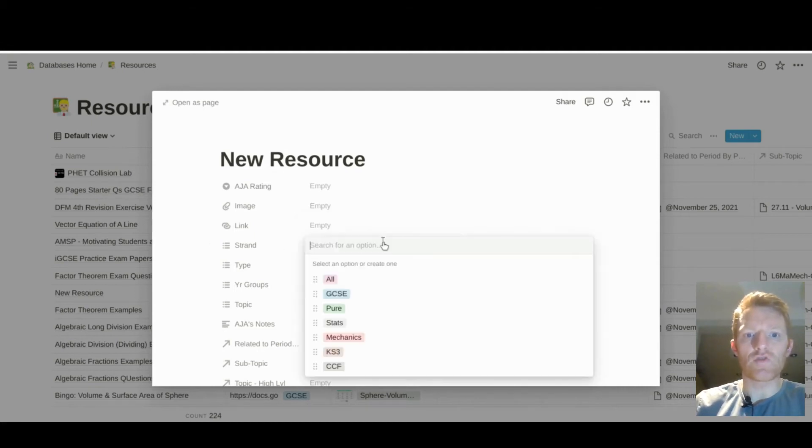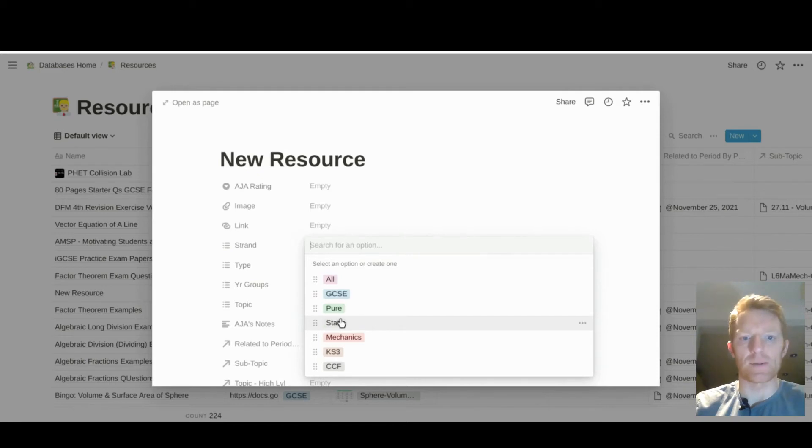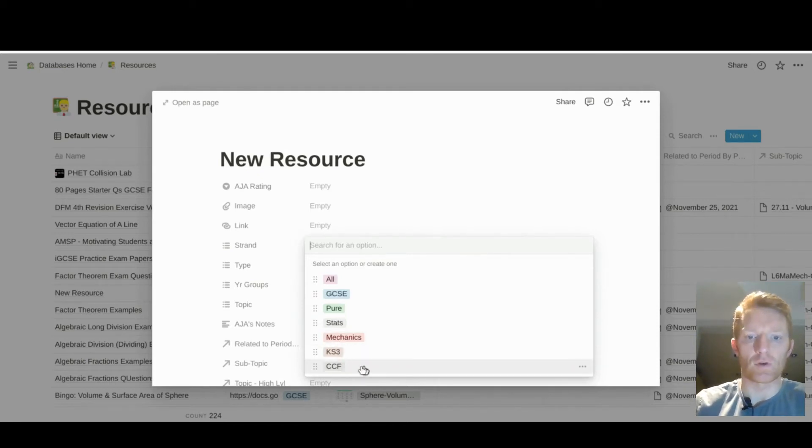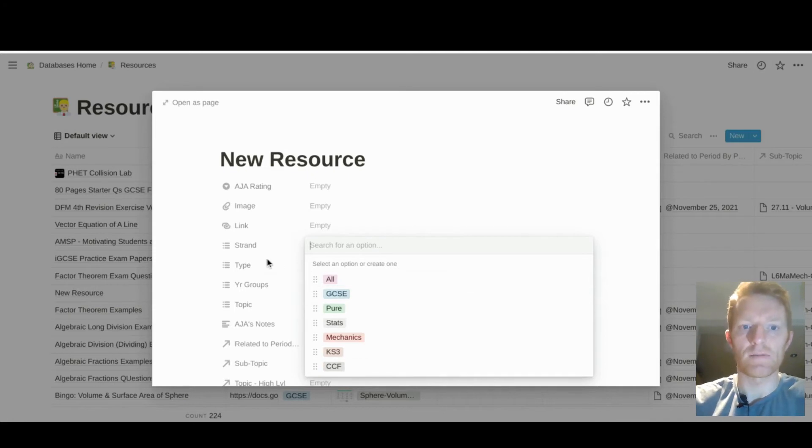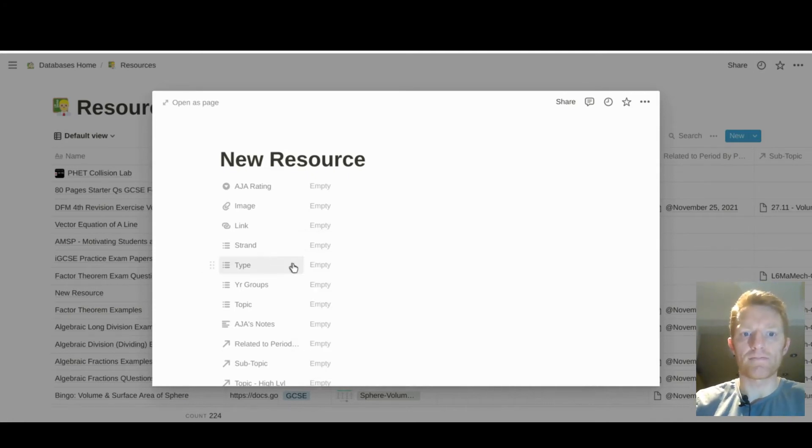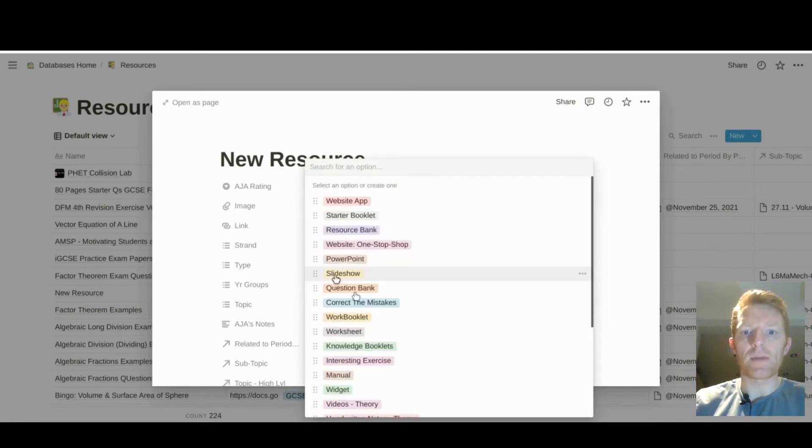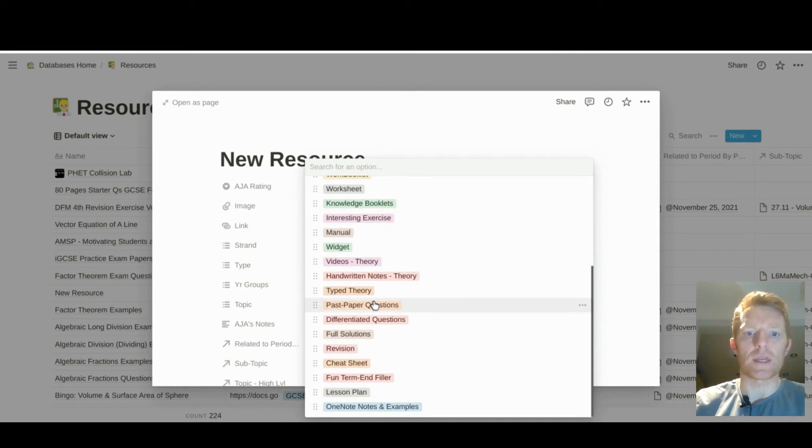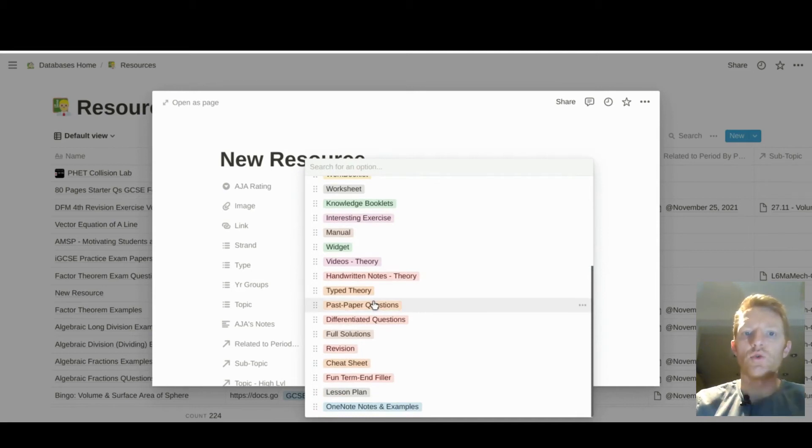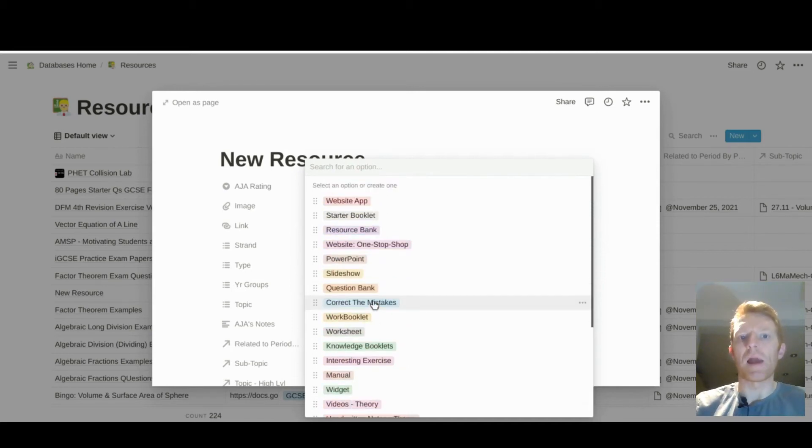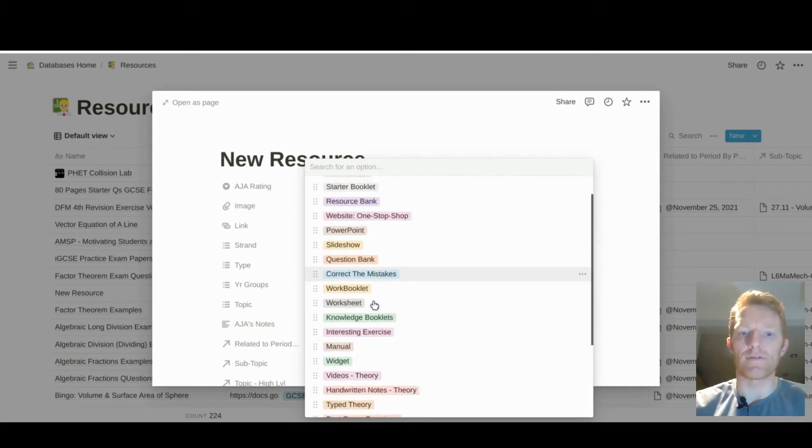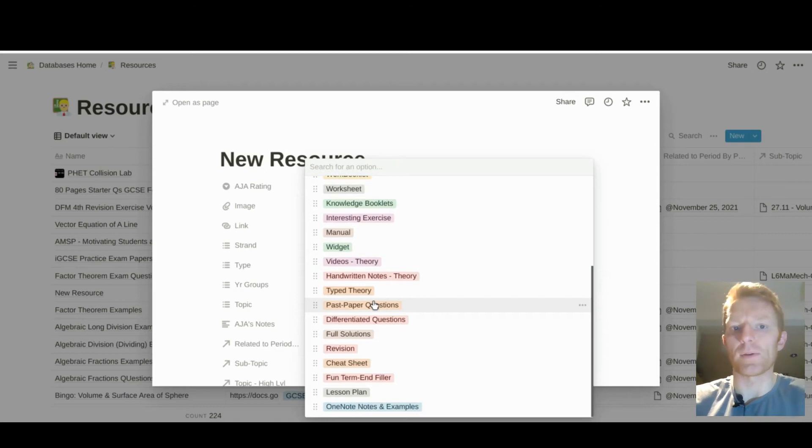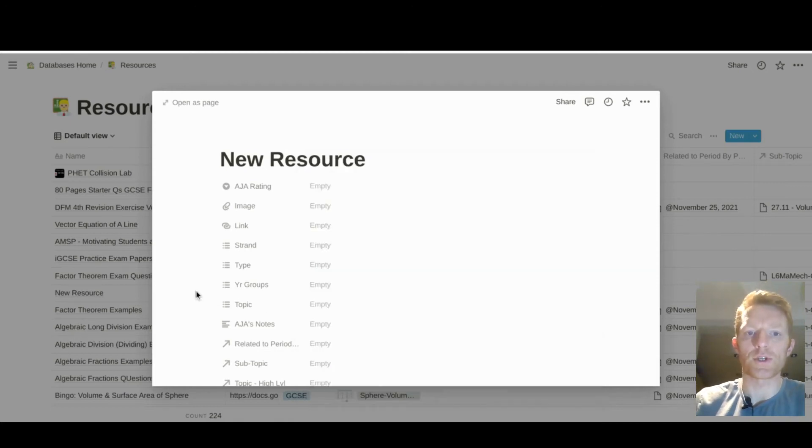And strand, I'm thinking whether that's pure, stats, mechanics, and so on. I'll also keep my CCF Combined Cadet Force resources in here, hence why that's an option. Type, lots of different types of resources that we could have, and you may choose types which better suit your needs. These are kind of this list has grown over time and really could maybe do with being optimized down to fewer options. That is what it is right now.